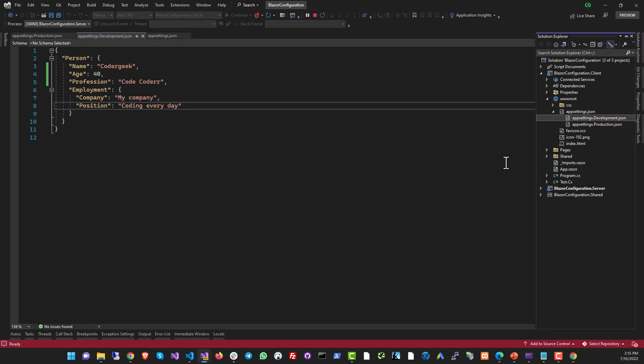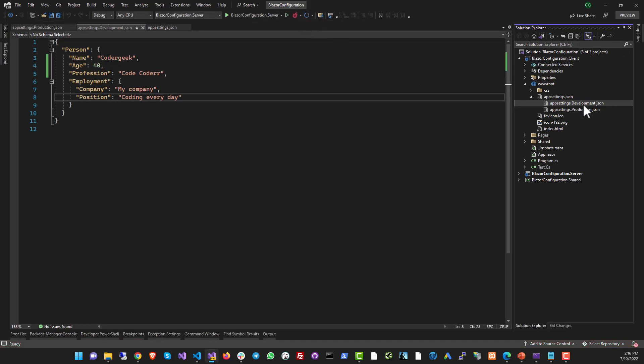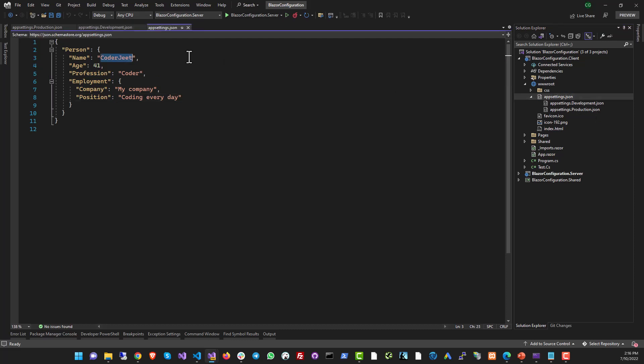This way, you can have separate settings and environment for your project without having to change things around a lot. So when you ship it, when you publish the project, the production version of app settings is going to run automatically. And in your dev environment, the development version is going to run. If you don't put in the development and the production versions of app settings, all the data will be pulled from the default appsettings.json file.